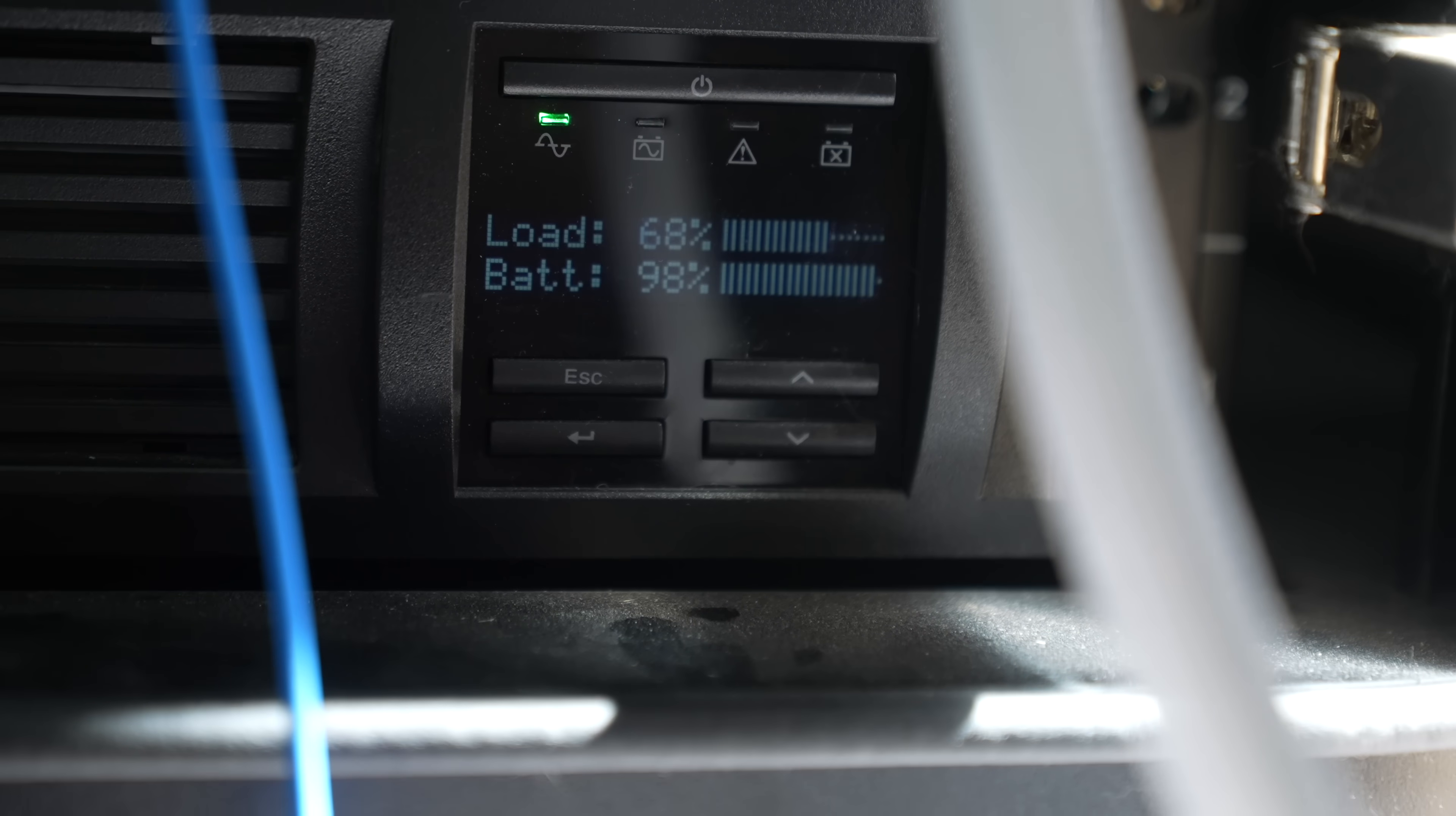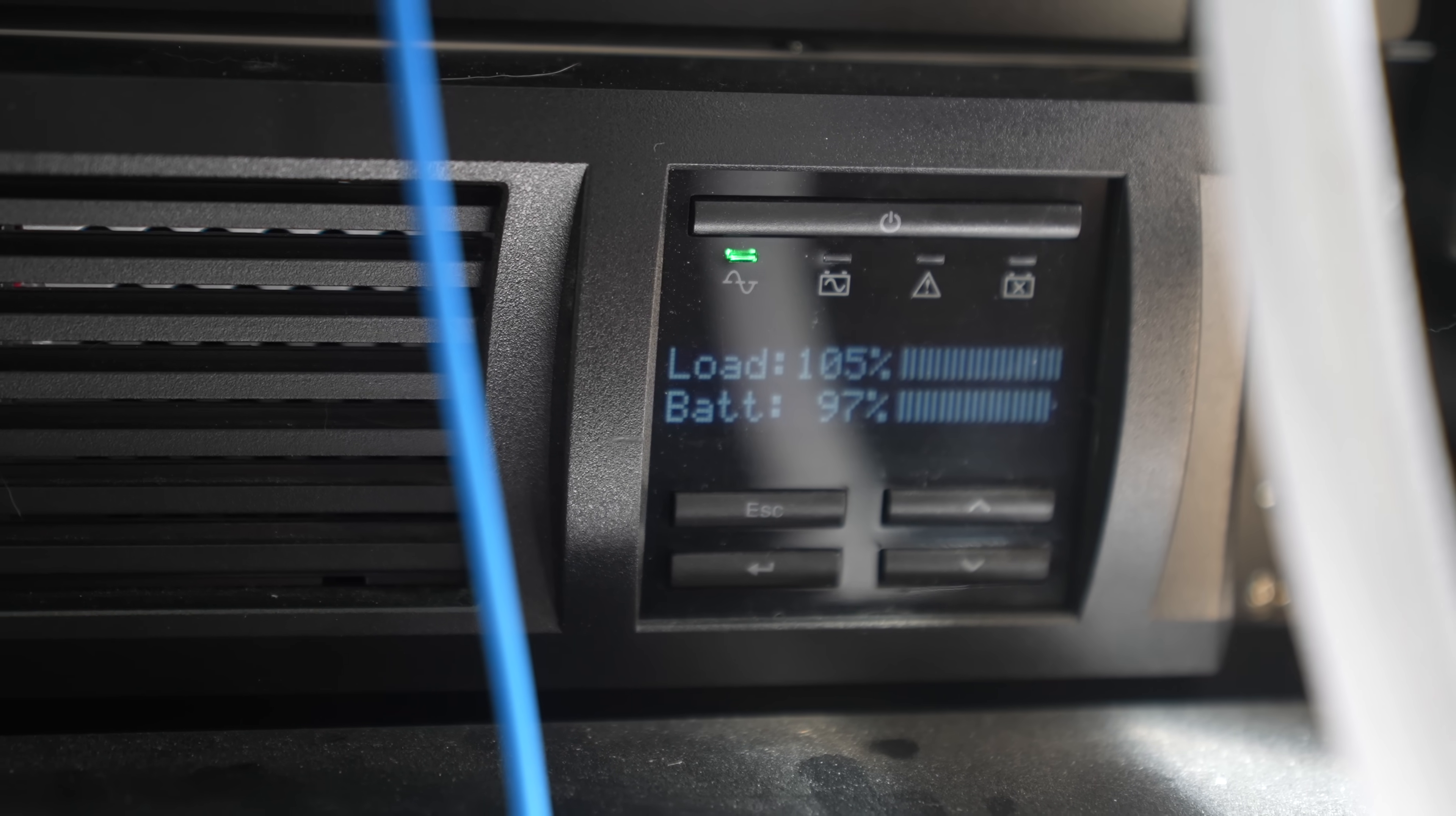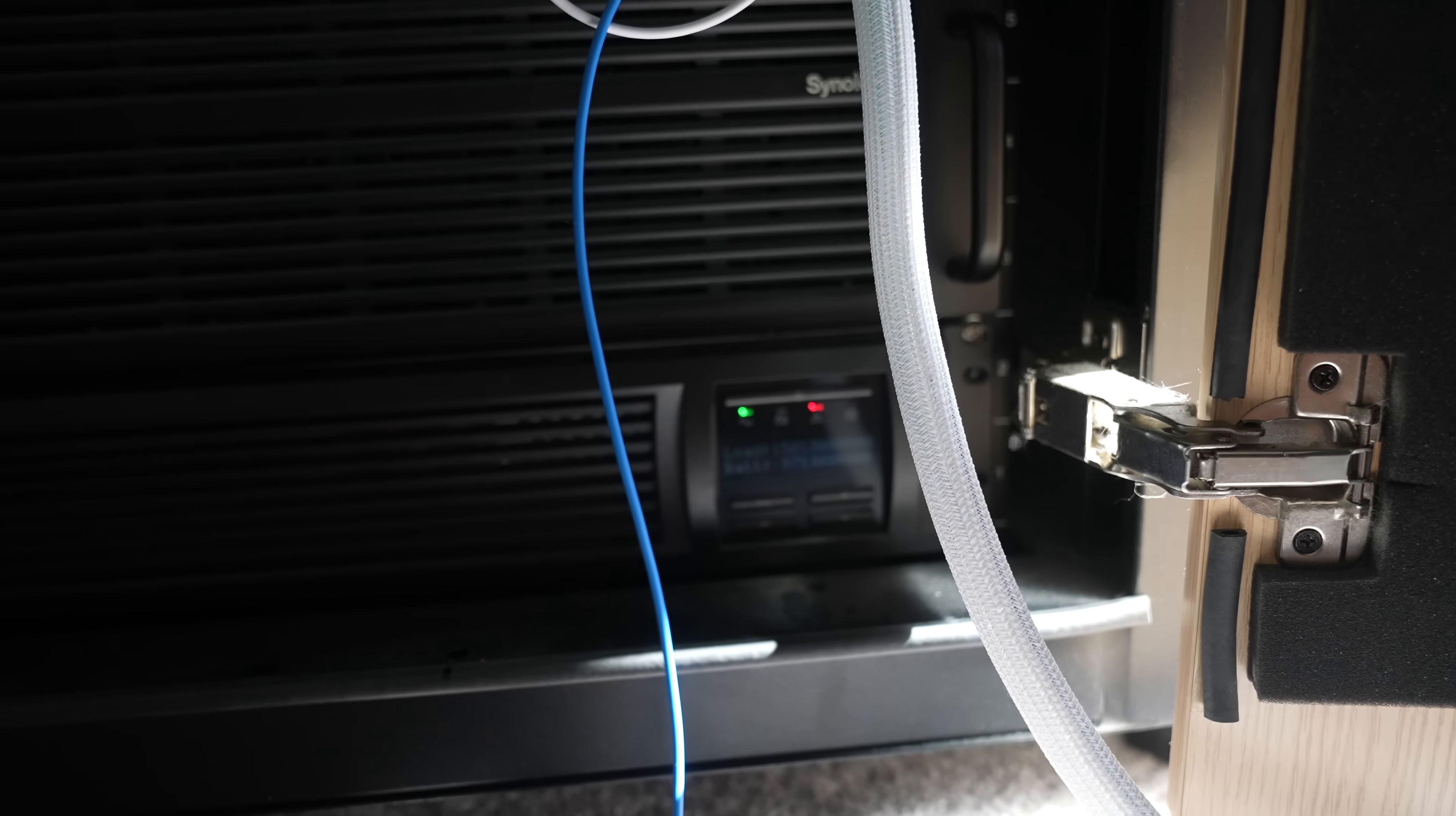I wasn't entirely sure what kind of wattage my battery backup could handle. So just for a laugh I booted up both units to see the power draw. I think it's going to overload. Yep, that's not good.